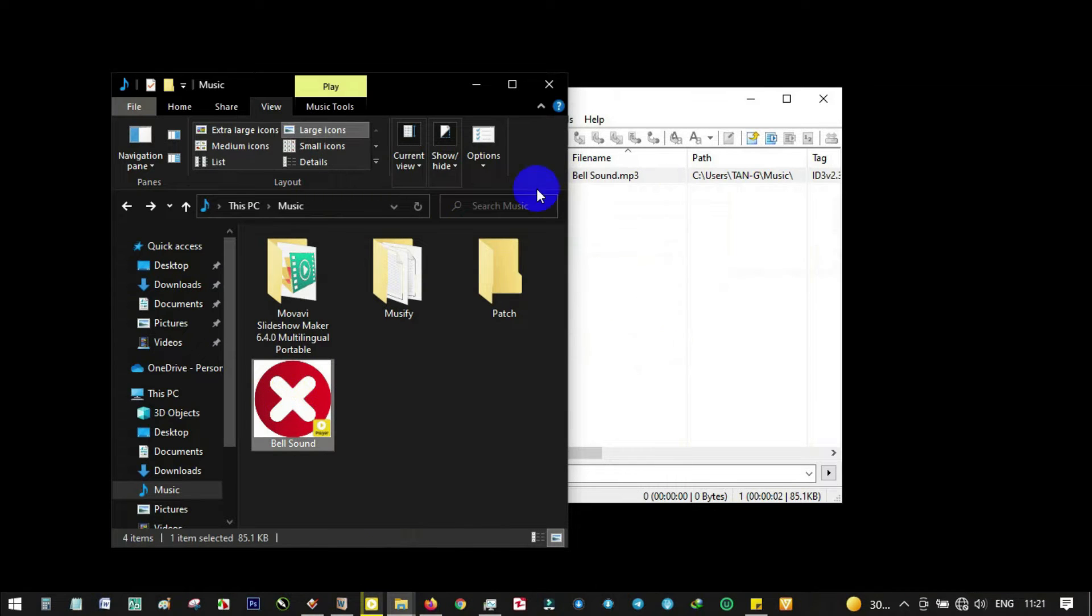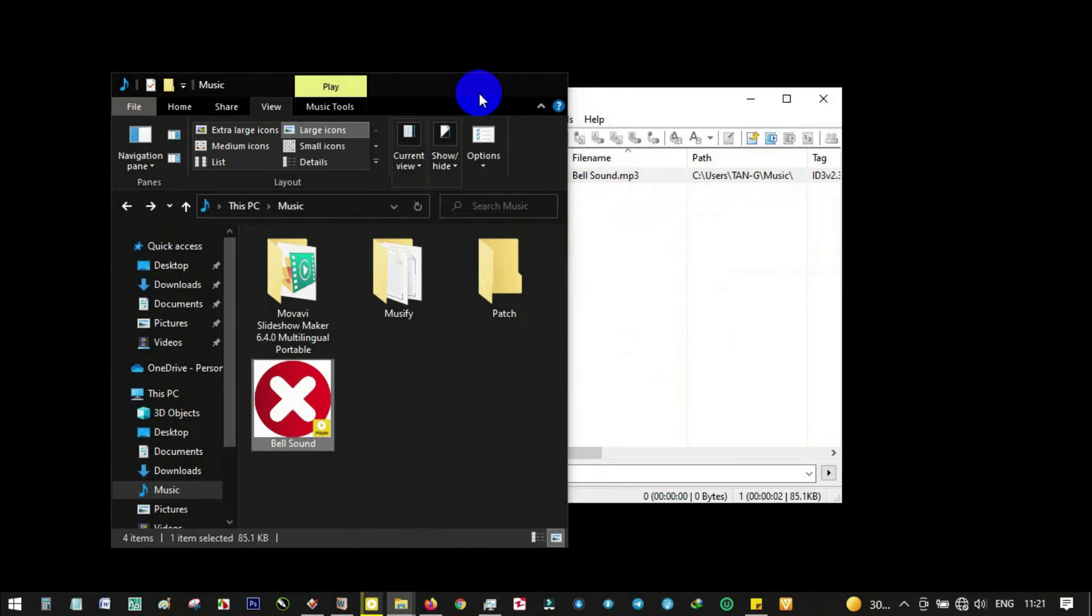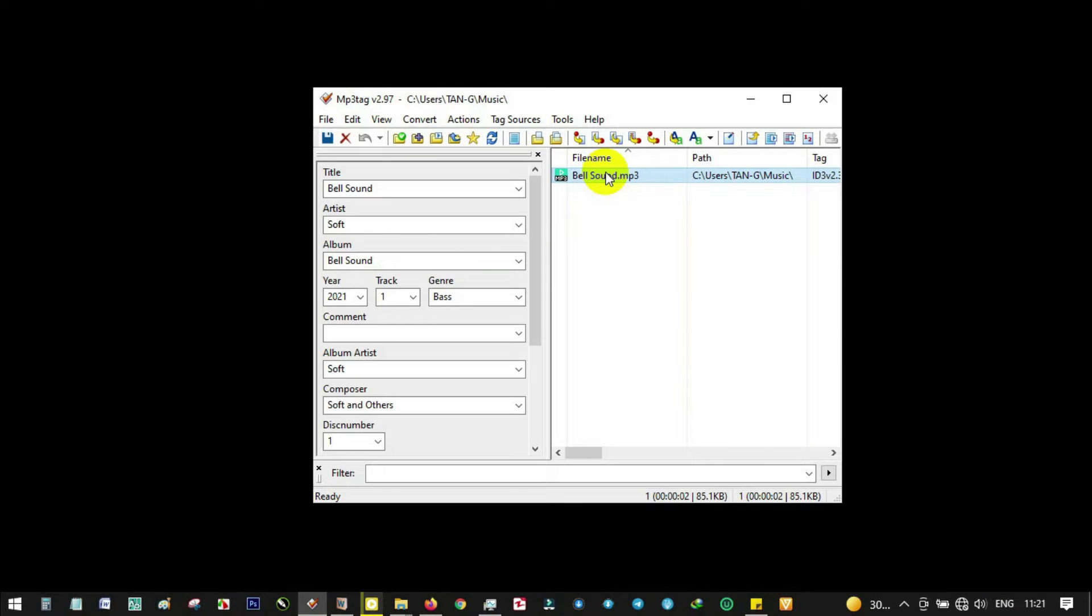We have Bell Sound here and we can notice it has a title and an artist name. Now let's change this. Let's say we don't want it to be Bell Sound anymore, we just want it to be Sound.